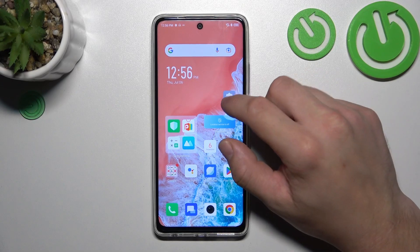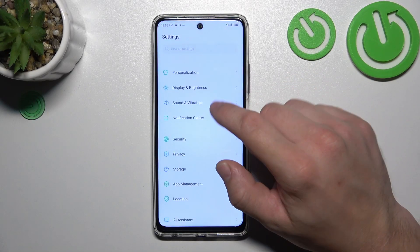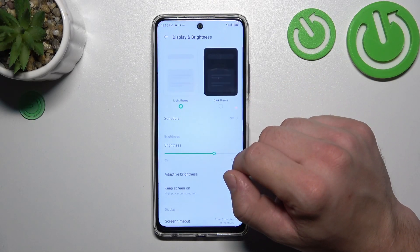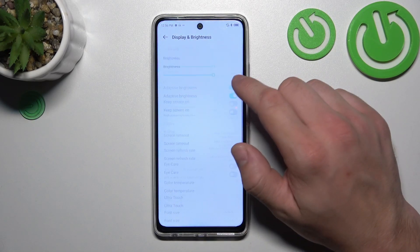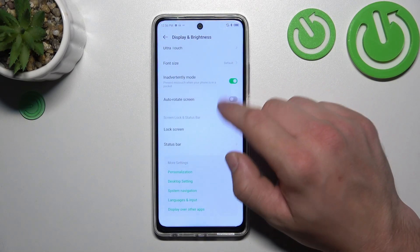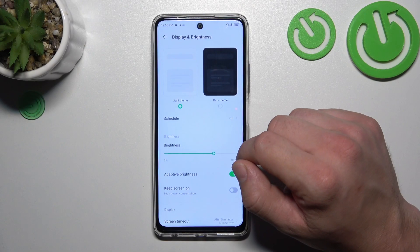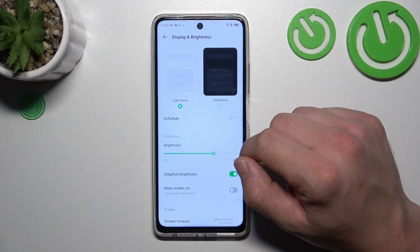Let's go to Settings and enter Display and Brightness. Right here we've got all the settings for our display.